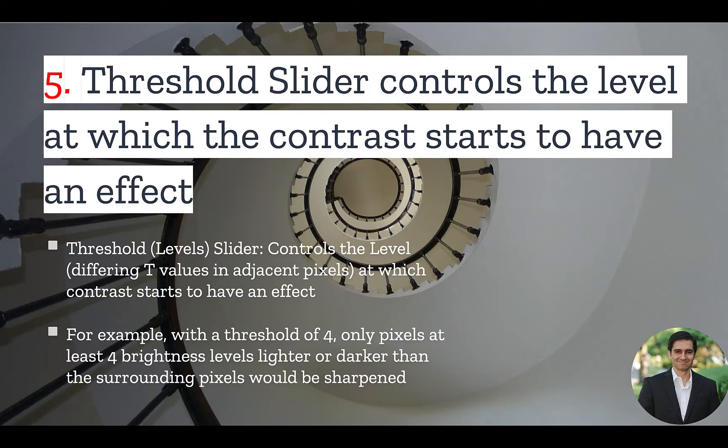You can avoid sharpening the entire image using the Threshold slider. Now, Threshold slider controls the level at which the contrast starts to have an effect.